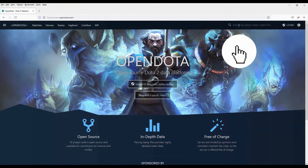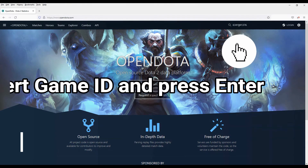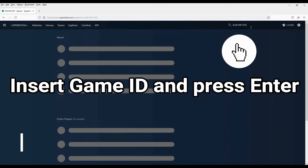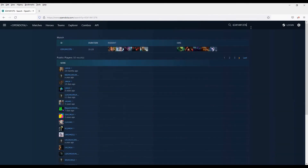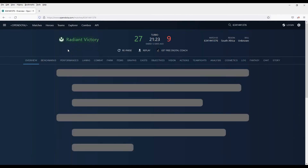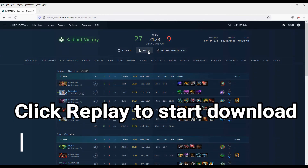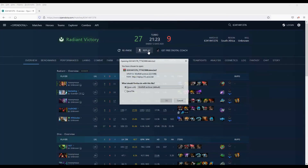On OpenDota you can just copy your game ID and press enter to search. Open up the match ID. I'm going to click on replay — it's going to be a zipped file. Let's save the file.